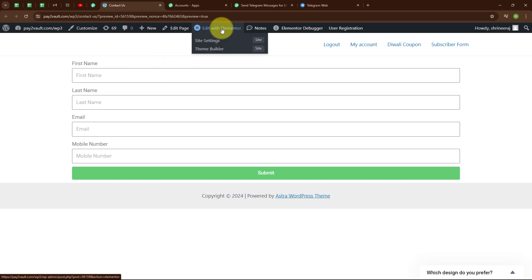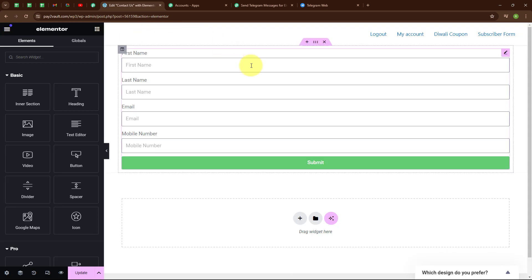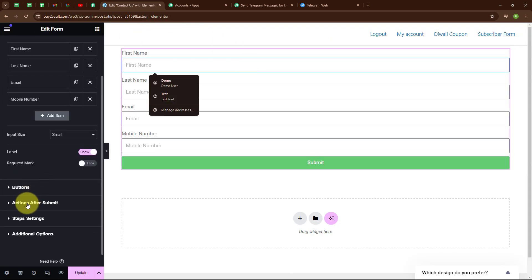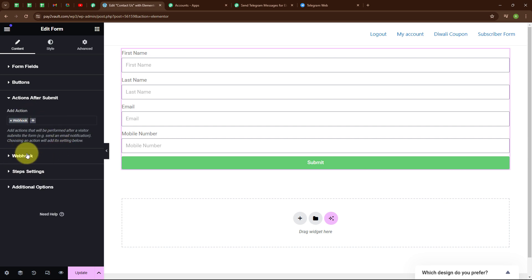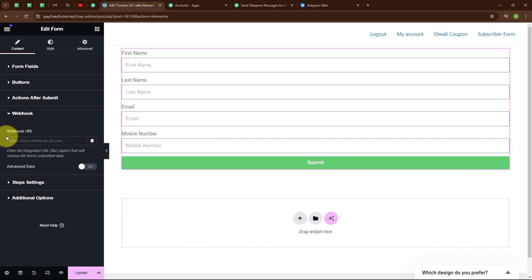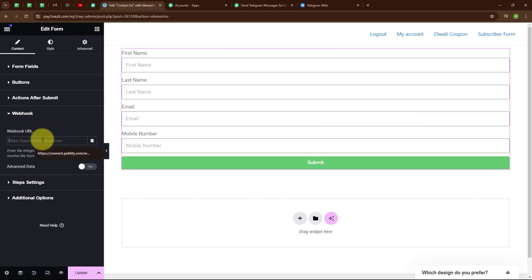To connect the form I am going to click on 'Edit with Elementor'. I am going to select the form element, then click on the 'Actions After Submit' button and add the action which is Webhook. After adding the action, we have received the option for Webhook. It is asking for a webhook URL, so let me go back to the Pabbly window to copy the webhook URL and paste it into the form.